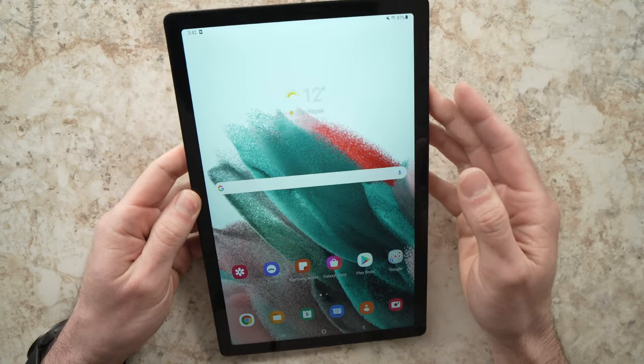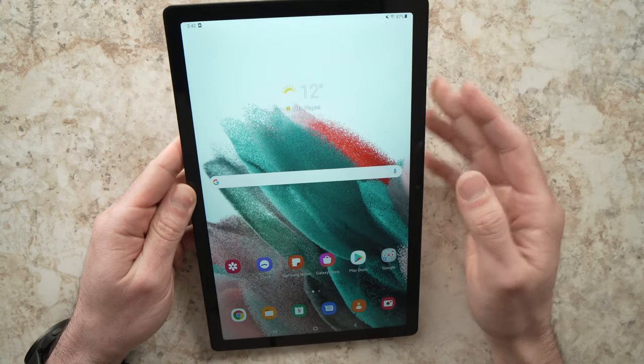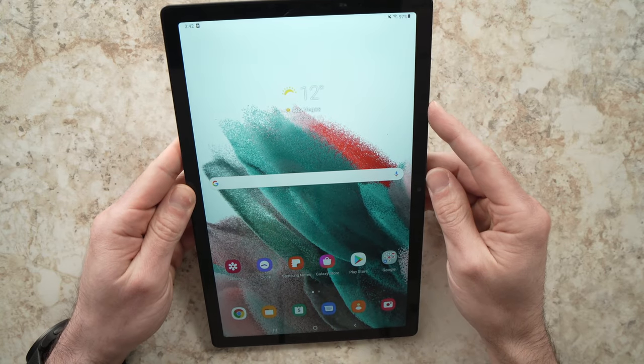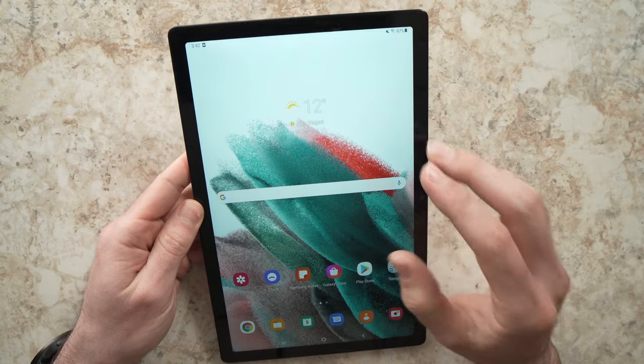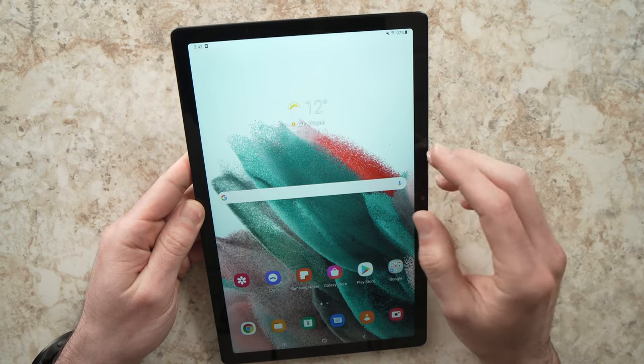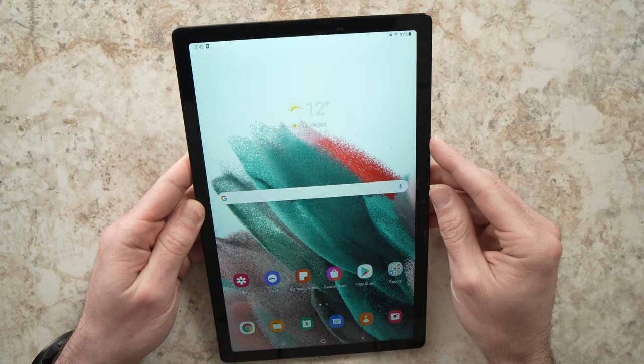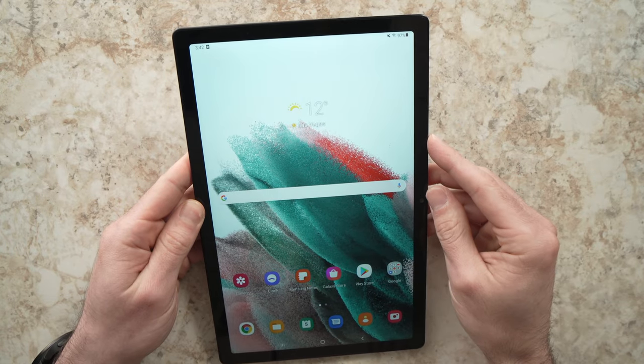In this video, I'll show you a few options how to solve your problem if you don't have any sound coming out of your Samsung Galaxy Tab A.